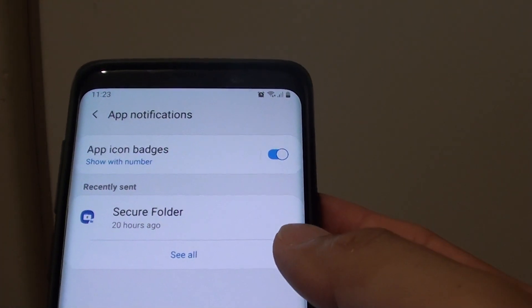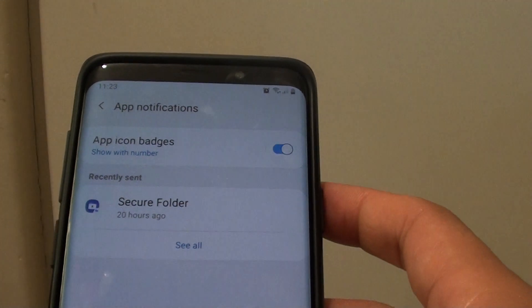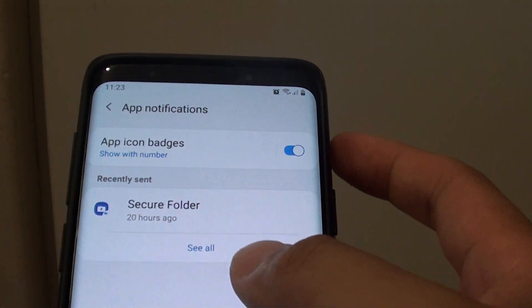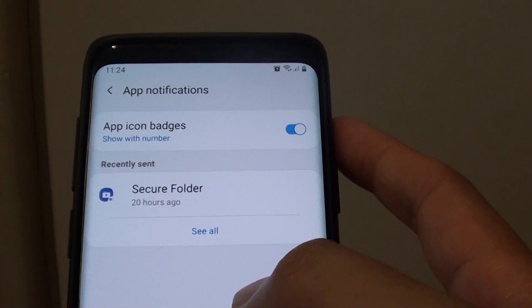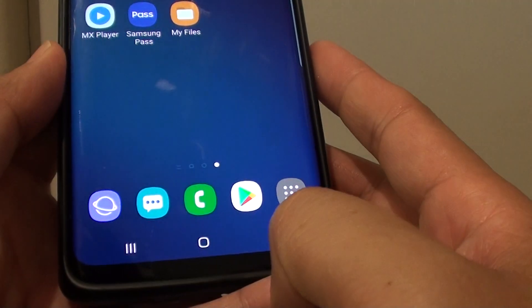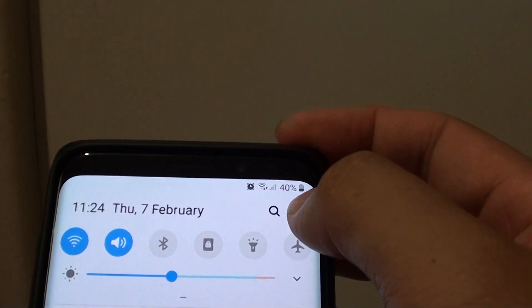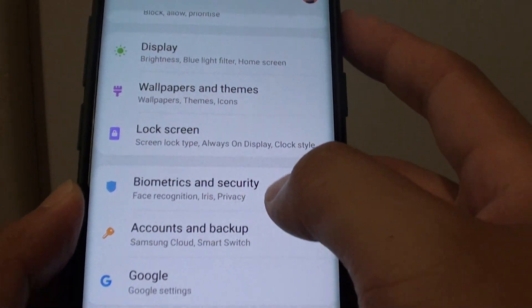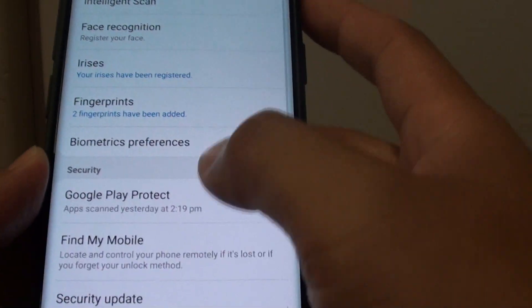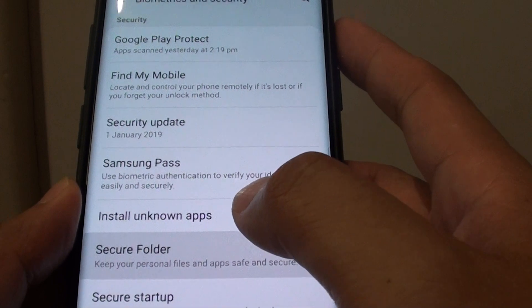How to enable or disable secure folder notifications app icon badges on your Samsung Galaxy S9 or S9 Plus. First tap on the home key to go back to your home screen. Then swipe down and tap on the settings icon. From here tap on biometrics and security. Then tap on secure folder.